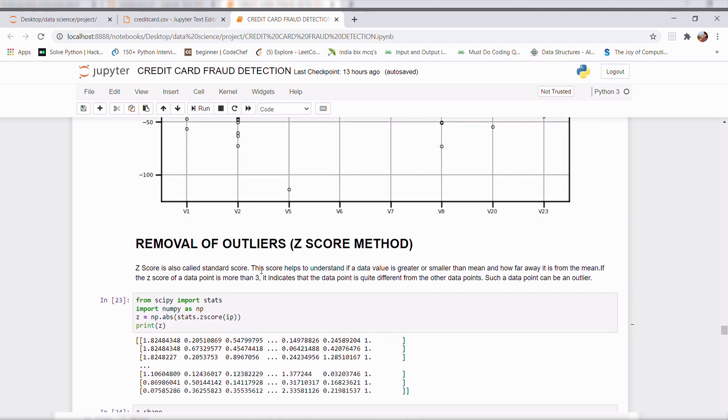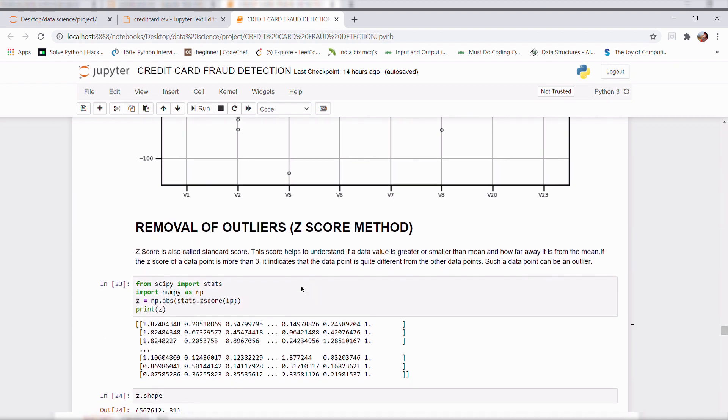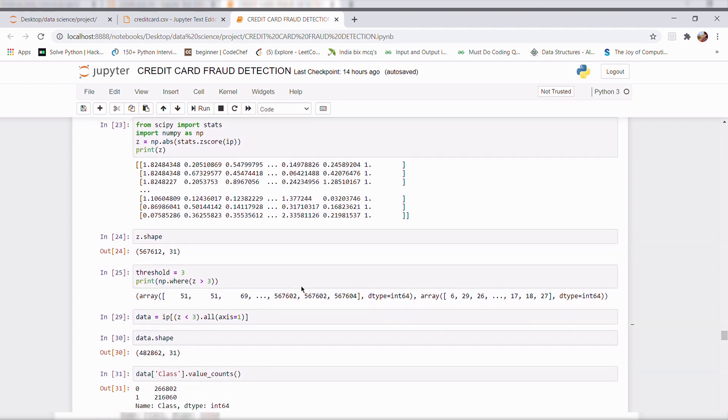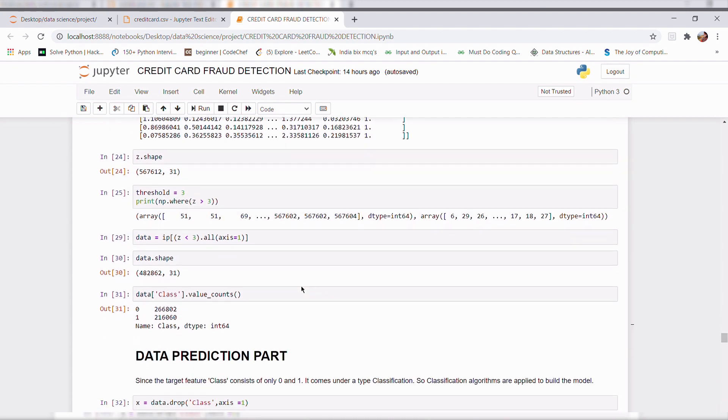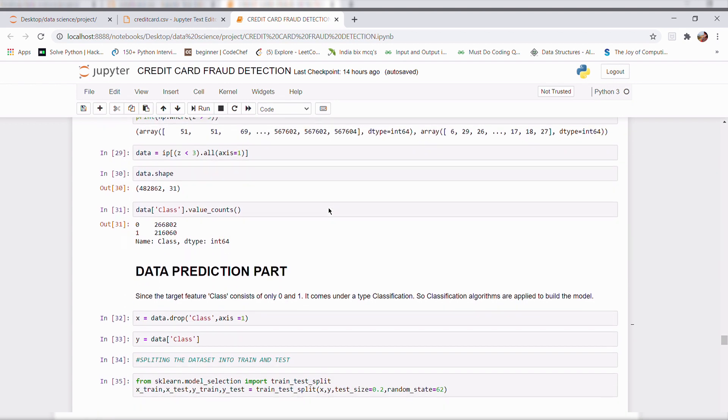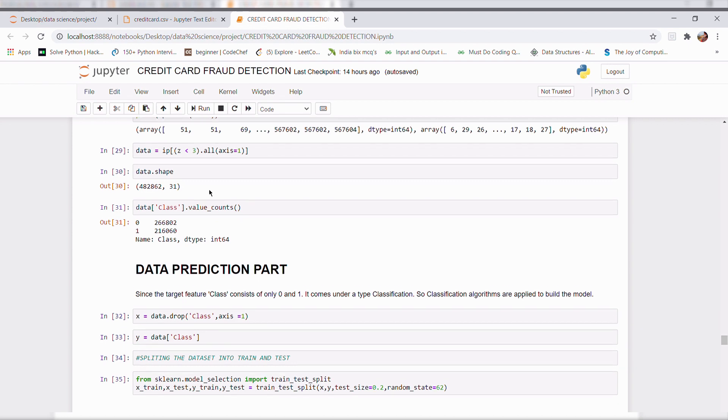and a removal of outliers. I used a z-score method to remove the outliers. After removal of outliers, my data dimension got decreased because it removes the outliers present in our data set.